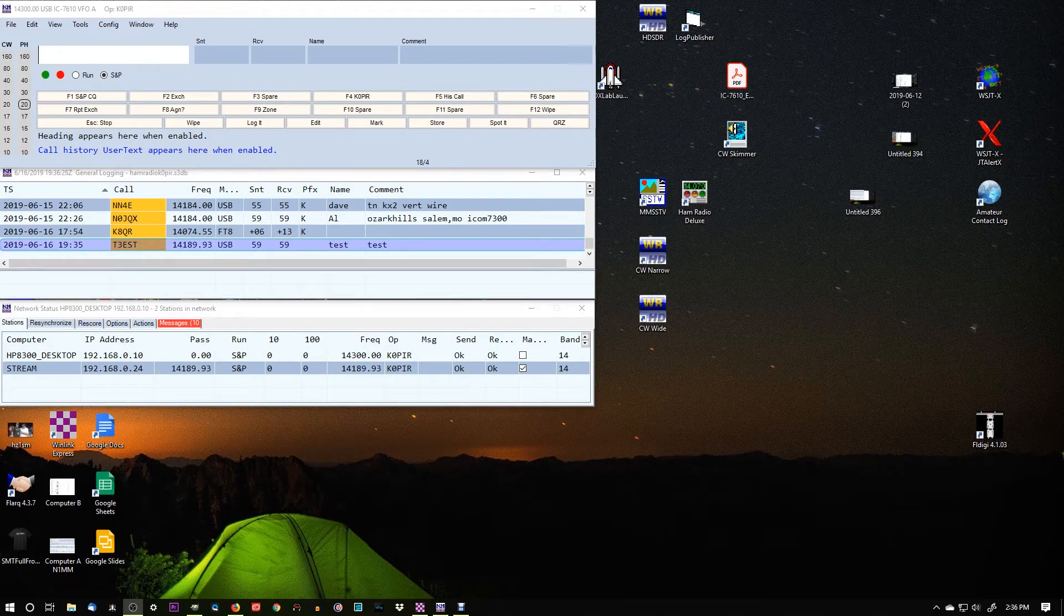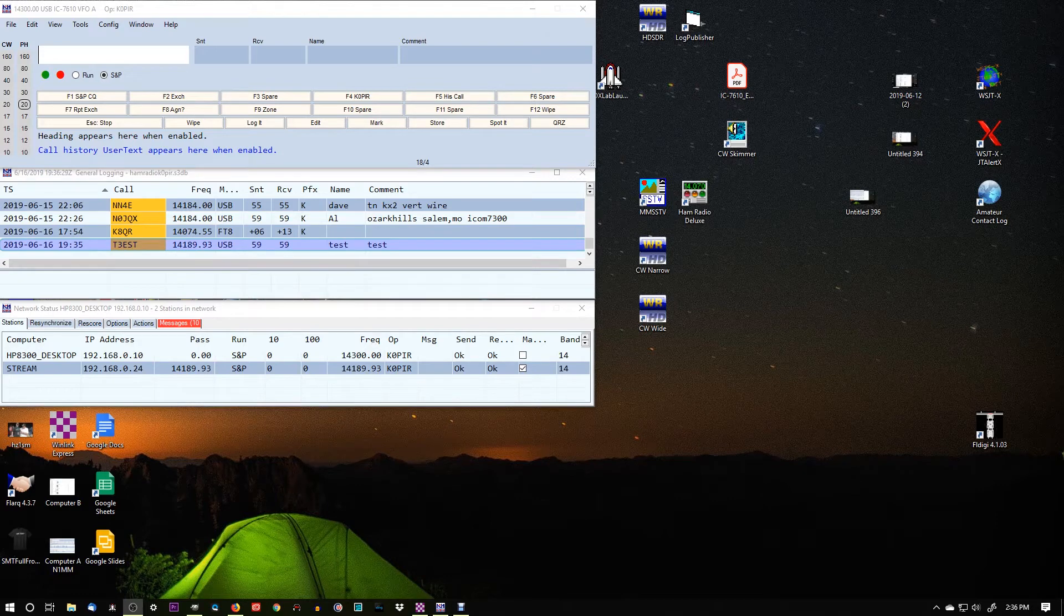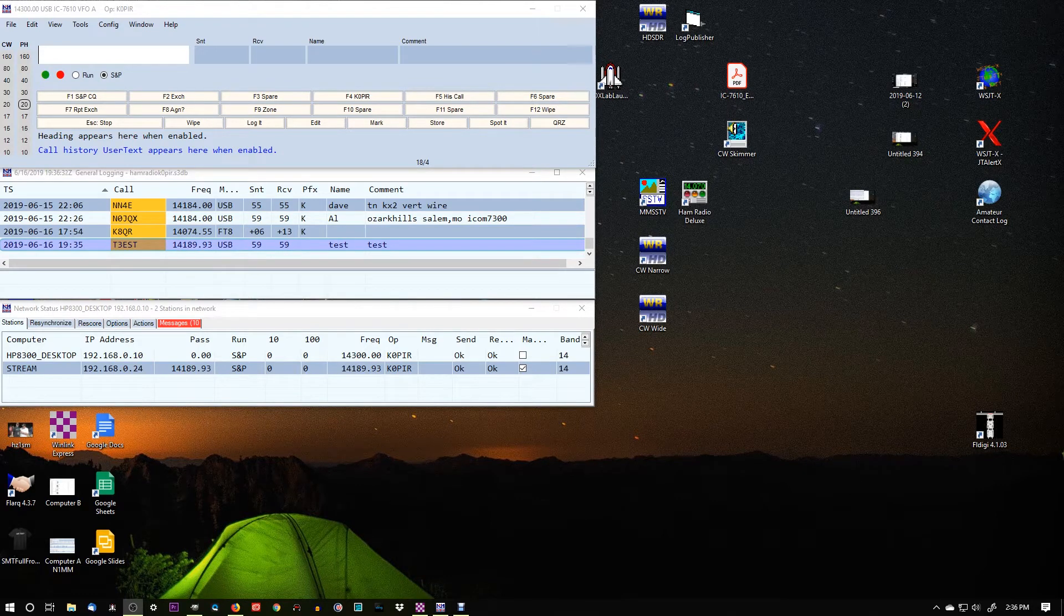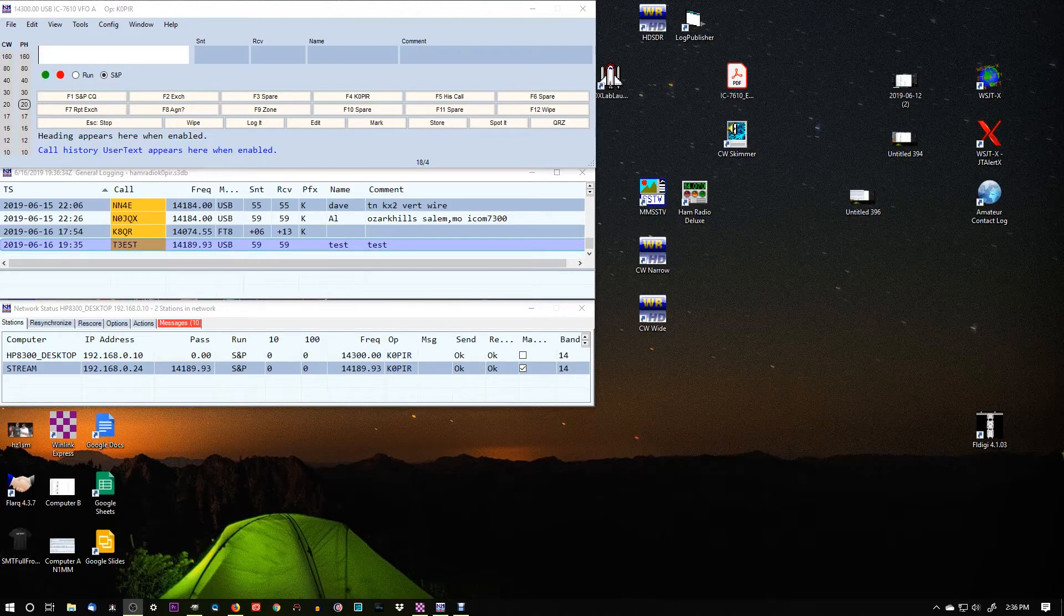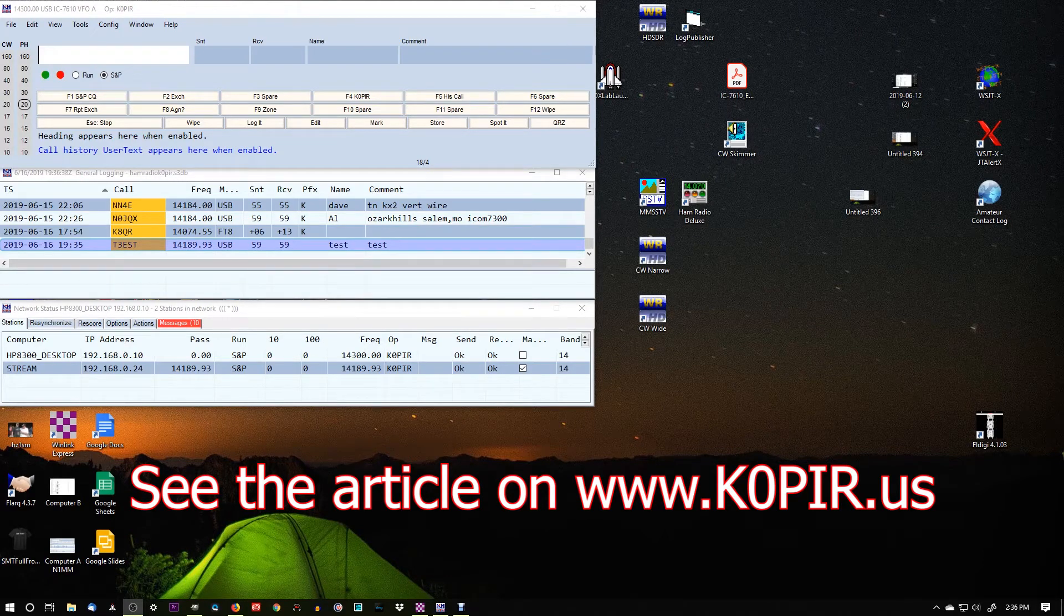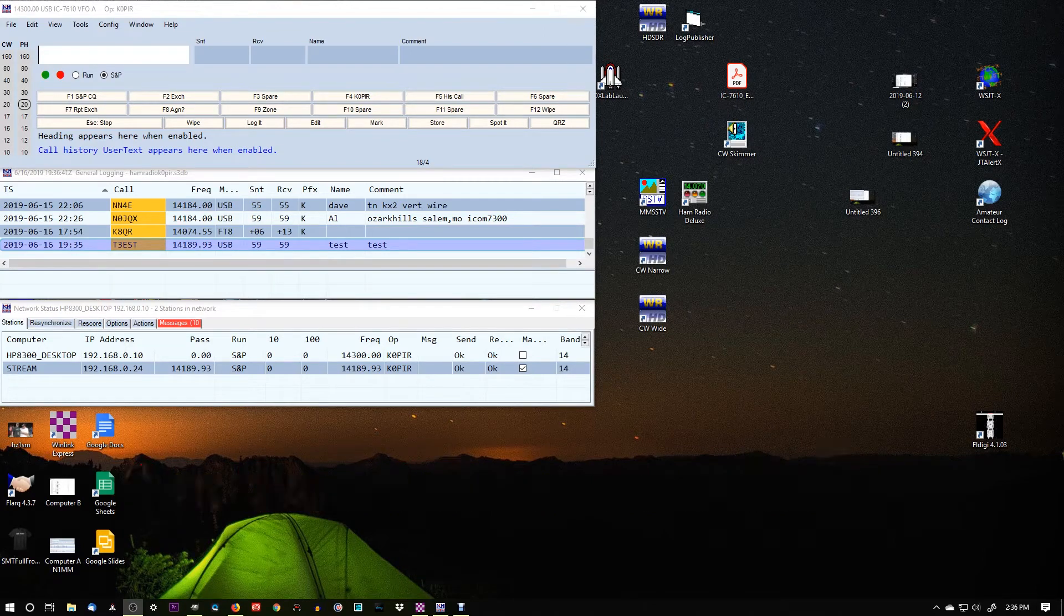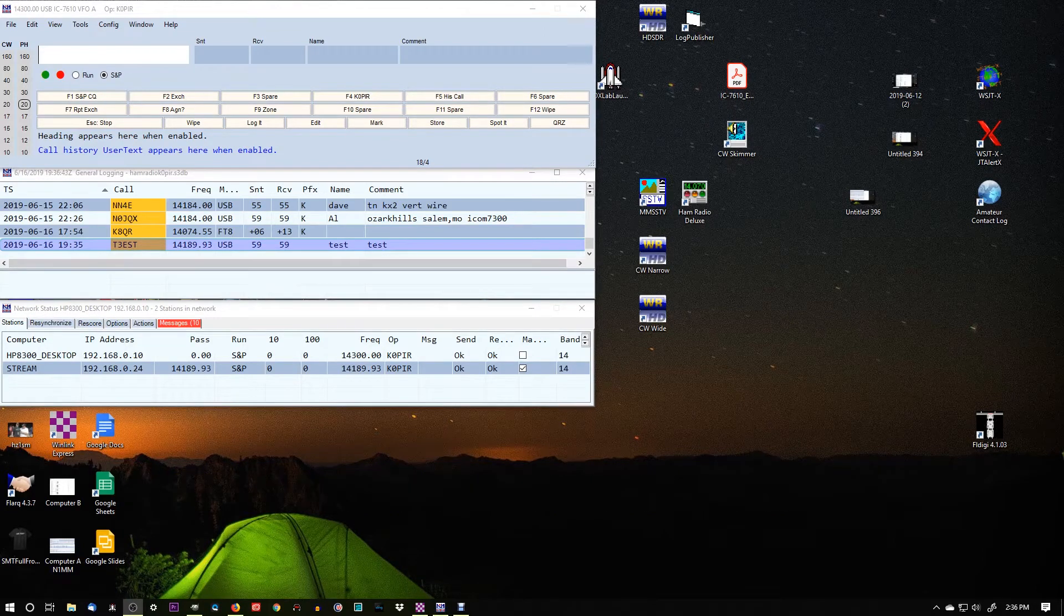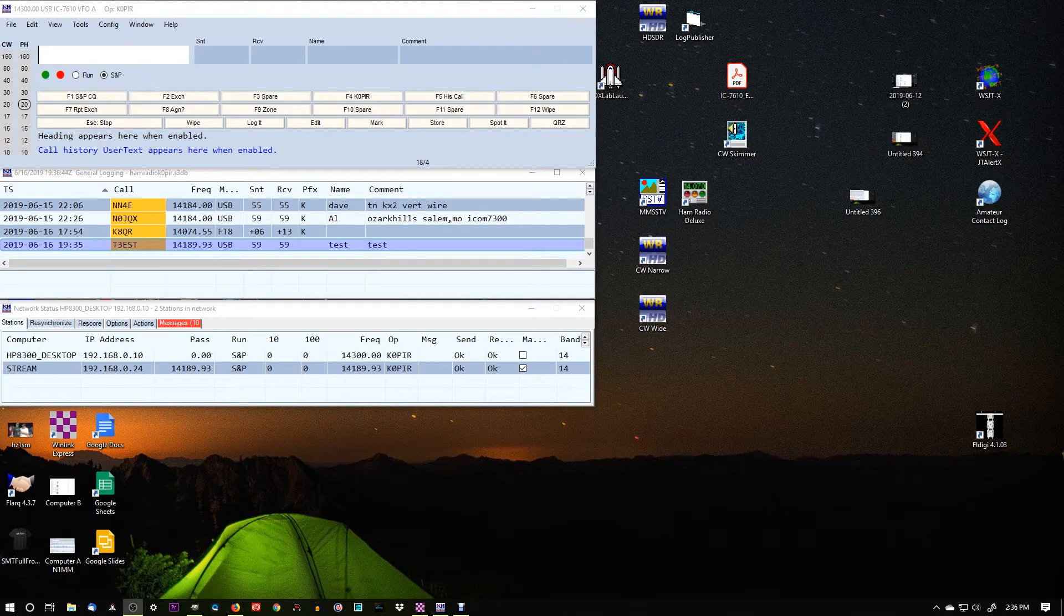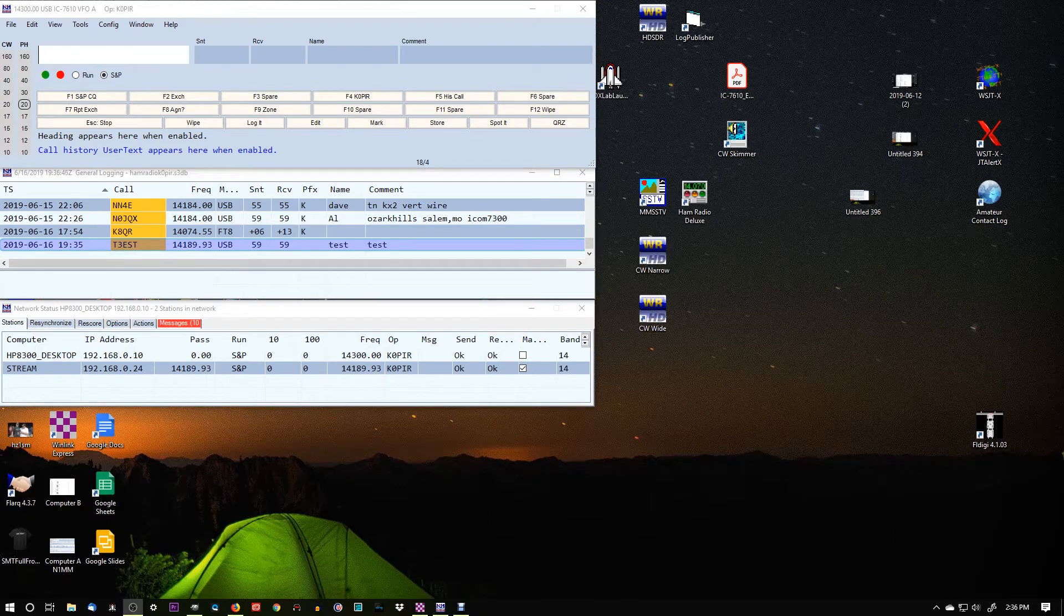Okay, hey guys. I've got a little video here on Windows Networking with N1MM Logger. If you read my article on www.k0pir.us, you saw that I mentioned I had trouble last year with networking and using another program.